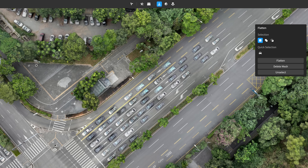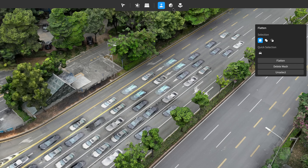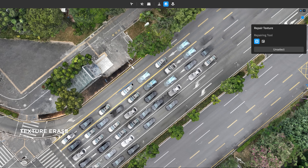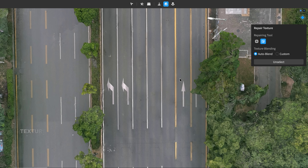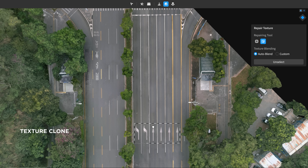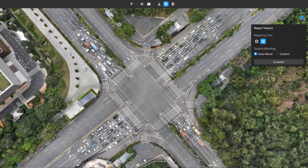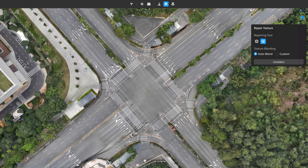After the cars have been flattened into the surface texture, simply select a flattened region and the software can automatically repair the texture. It also allows the selection of subjects as needed and texture cloning with simple dragging. Utilizing DJI's advanced in-painting technology, the texture of the repaired region blends with its surroundings seamlessly.